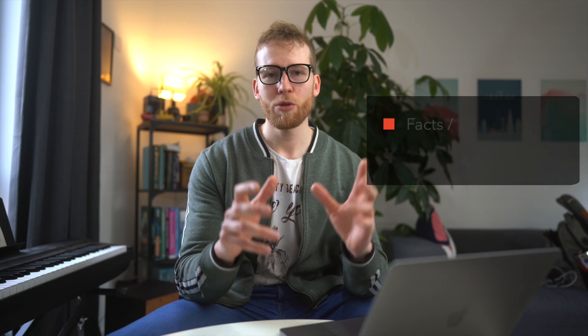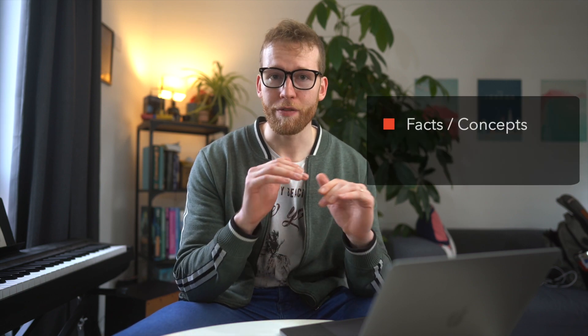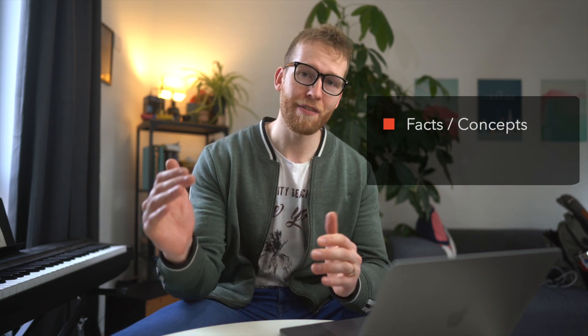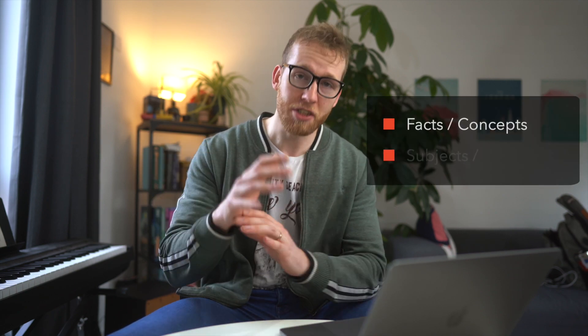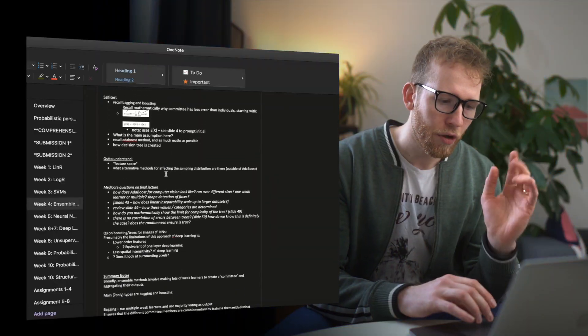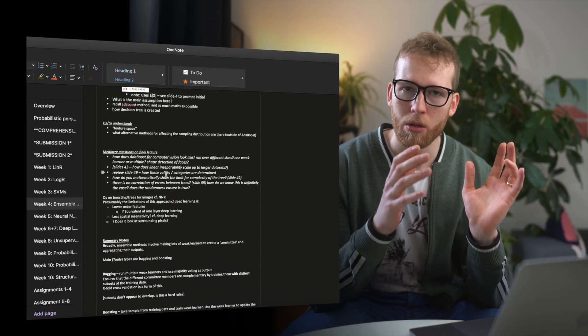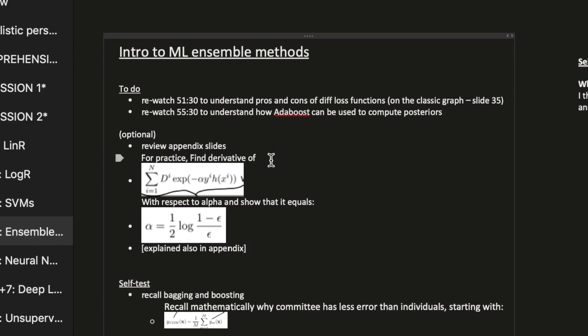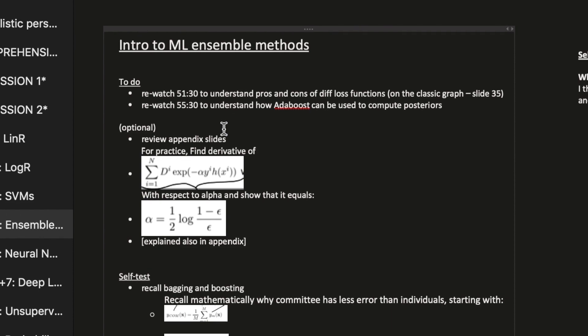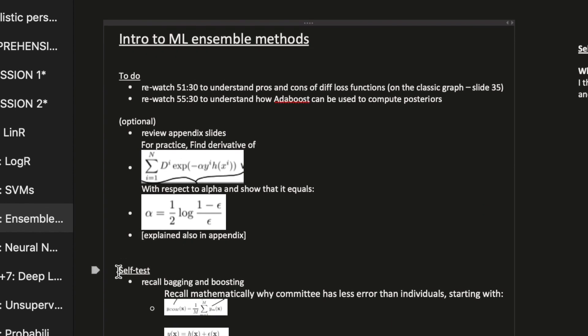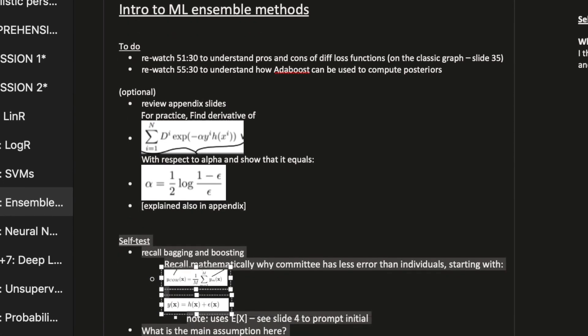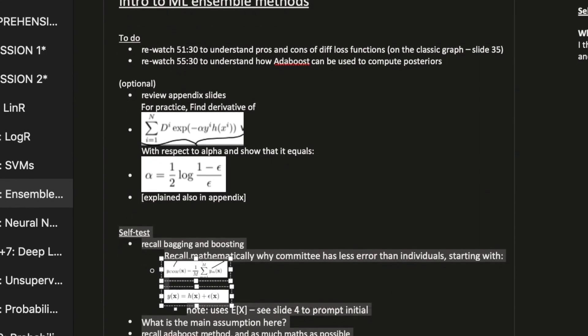I do this on two levels. The first level is on the level of facts and concepts, and the second level is on the level of subjects and topics. On the fact level, after I've reviewed a subject and spent the time I'm going to spend on it, I look through all my notes and turn them into question form.